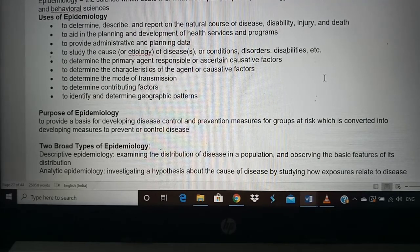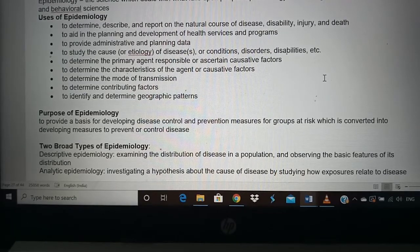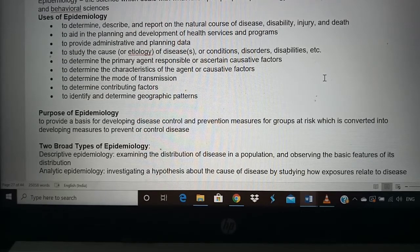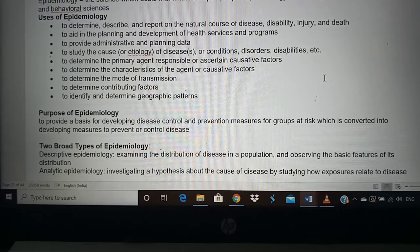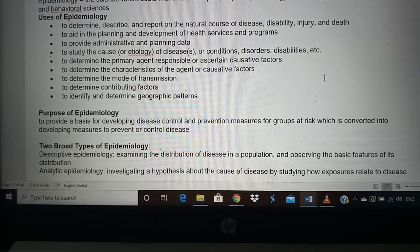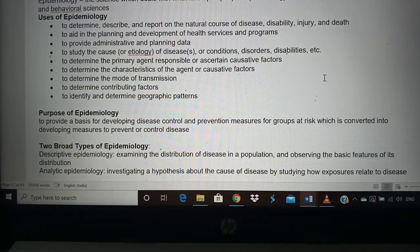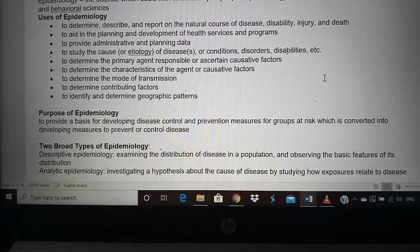The purpose of epidemiology is to form a basis for developing disease control and prevention measures. Once you study the disease pattern — who gets it and who doesn't — you can control the disease and implement prevention measures for those at risk. For coronavirus, once the disease was studied, epidemiologists planned measures such as wearing masks and social distancing to prevent spread, ultimately aiming to eradicate the disease.